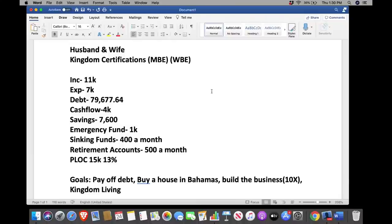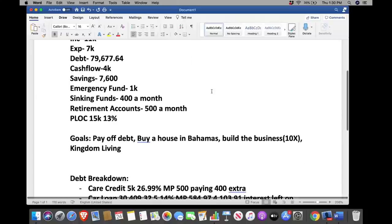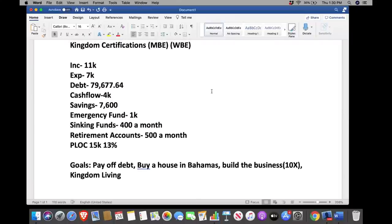The goals for this kingdom citizen: they want to pay off debt, buy a house in the Bahamas — they have land already and need to build — grow their business to a 10x exit, and live kingdom life. According to Myles Munroe, God vacations in the Bahamas — it's a funny joke he used often. The Bahamas is quite a beautiful territory.